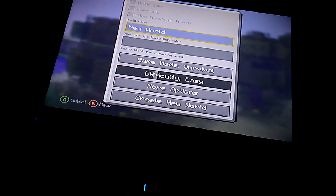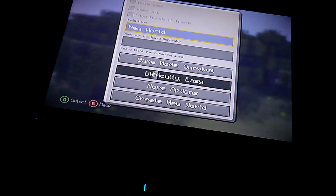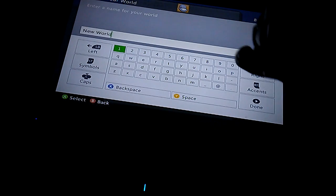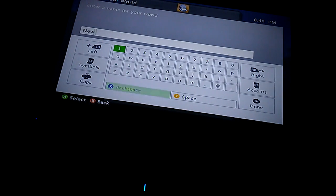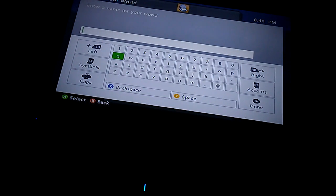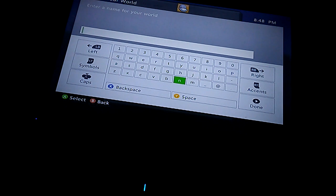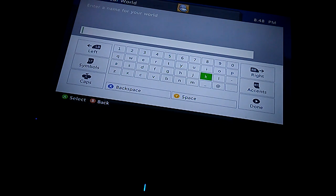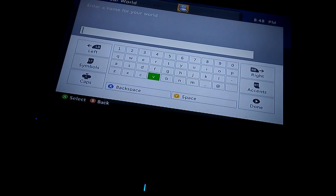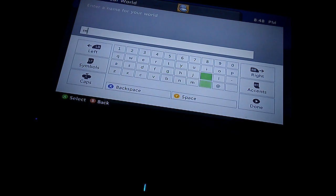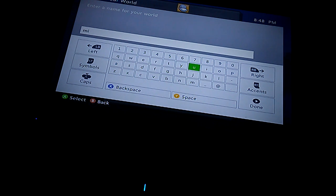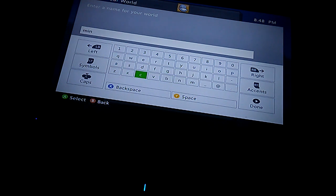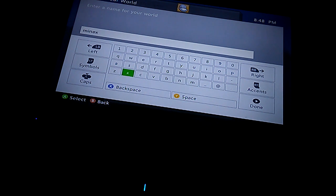Like I said guys, I was gonna start off fresh, new survival world. So Minecraft... mine... oh Minecraft.